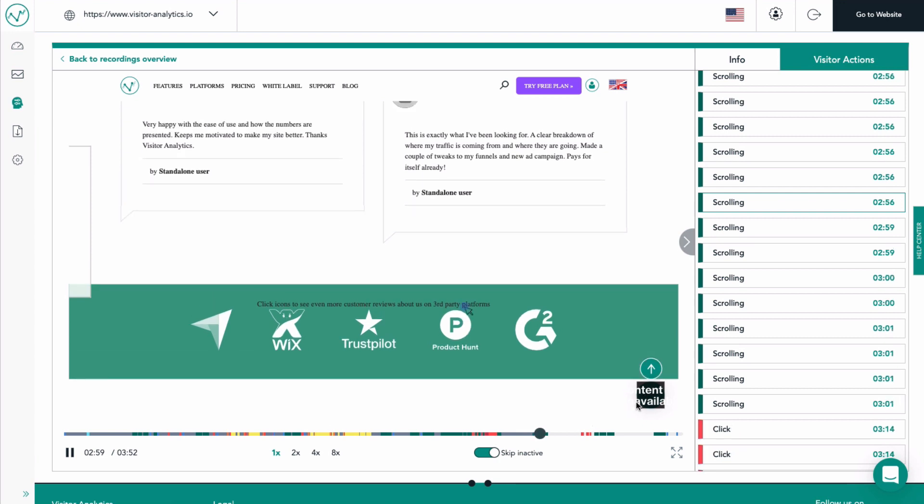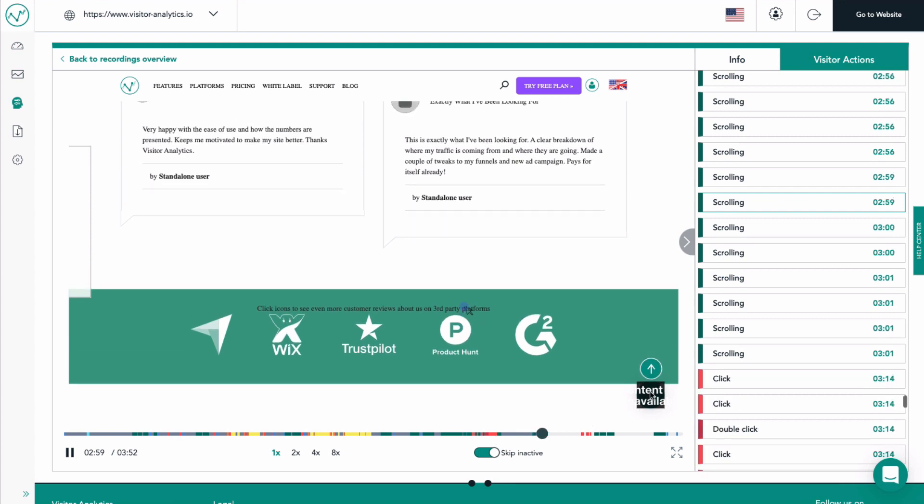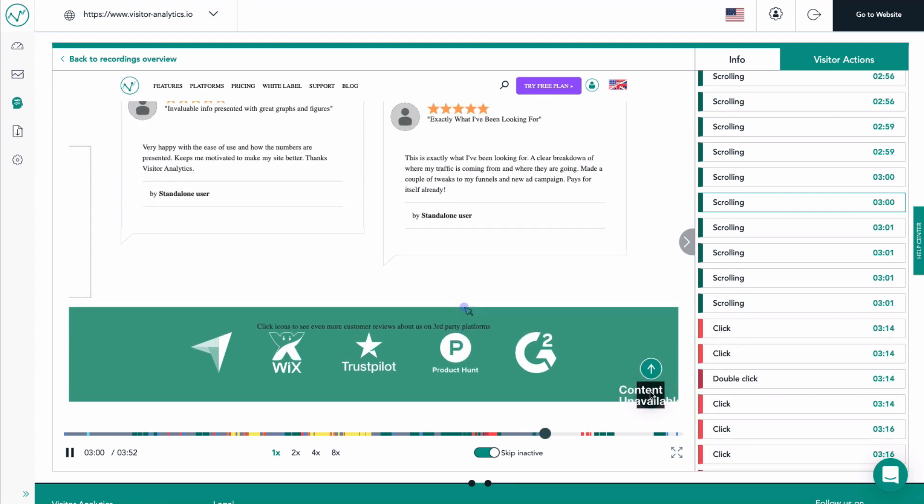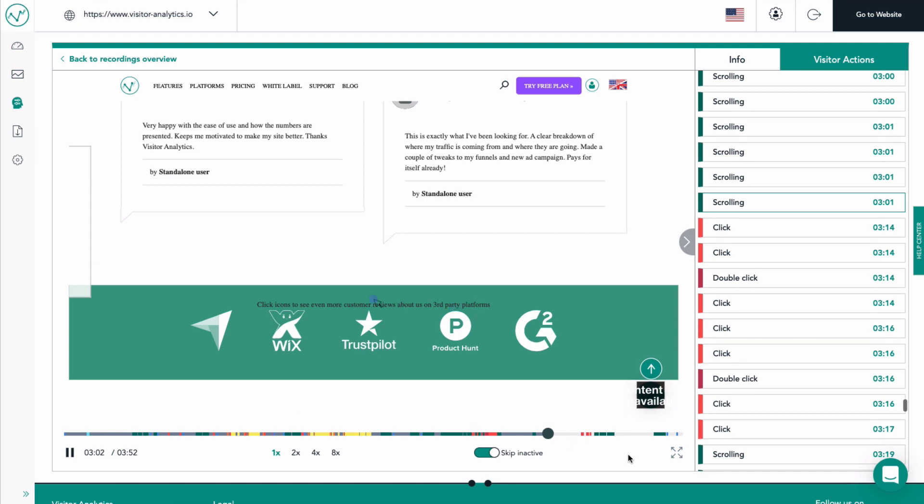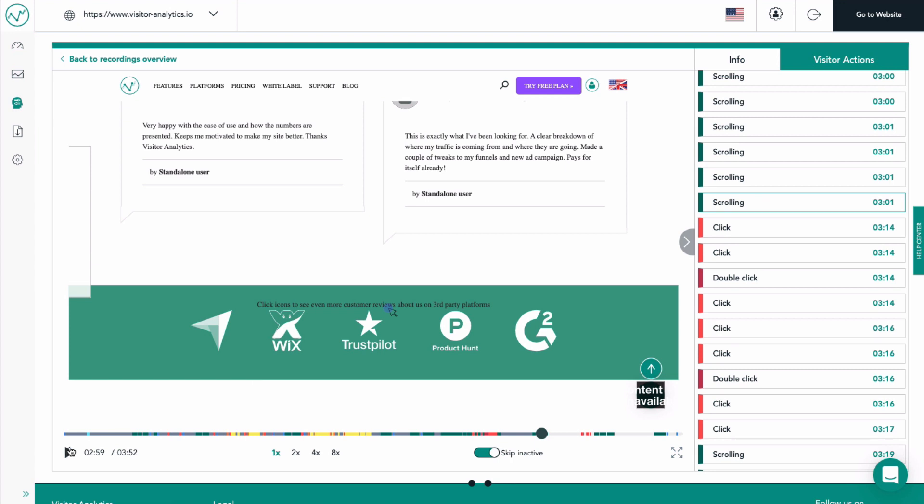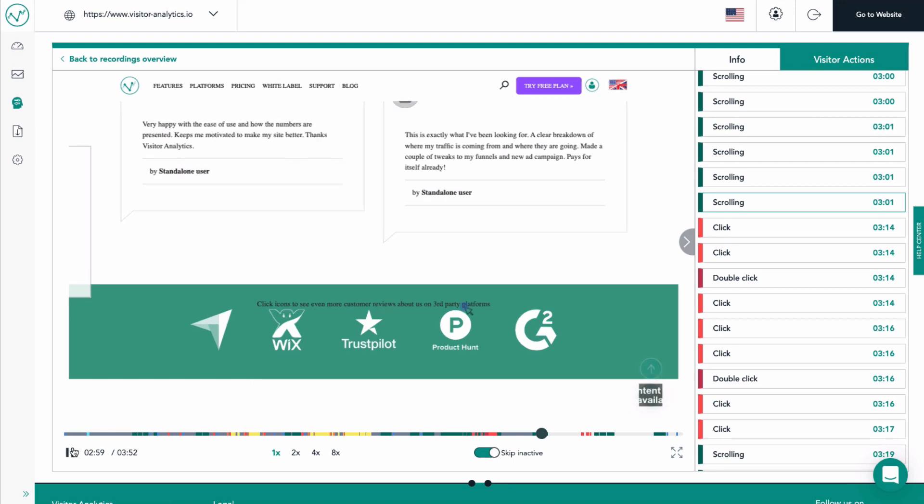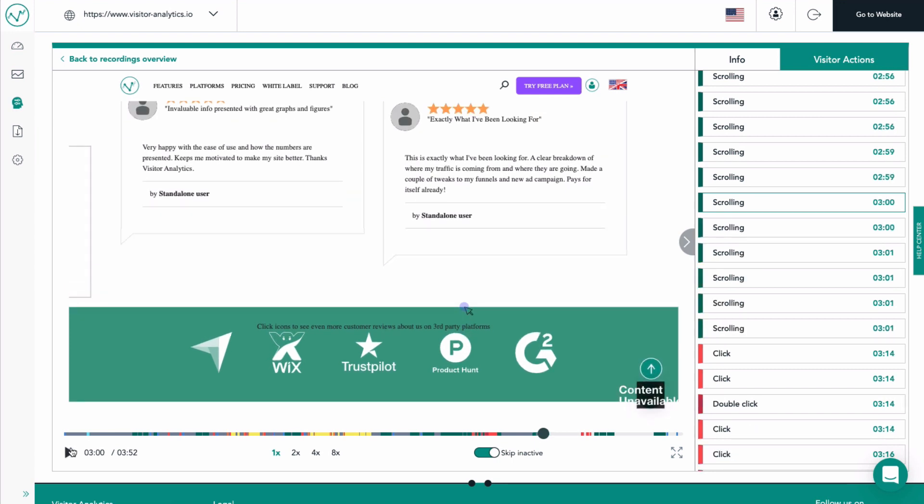It's worth noting that your website design might have minor display problems when rendering it in a recording, and some elements might be shown as content unavailable. This is because visitor analytics does not have access to record external apps that are included on your website, and it only records elements belonging to your website.